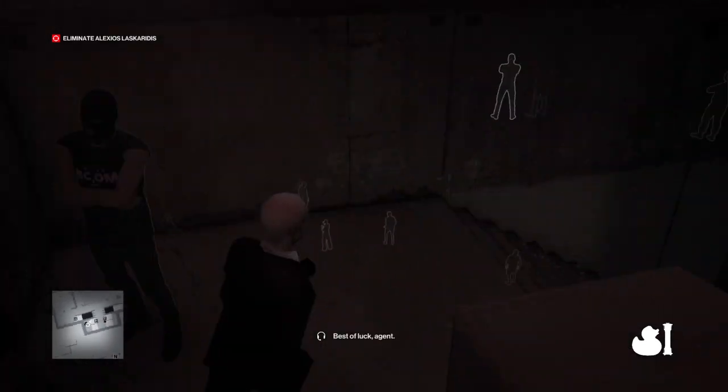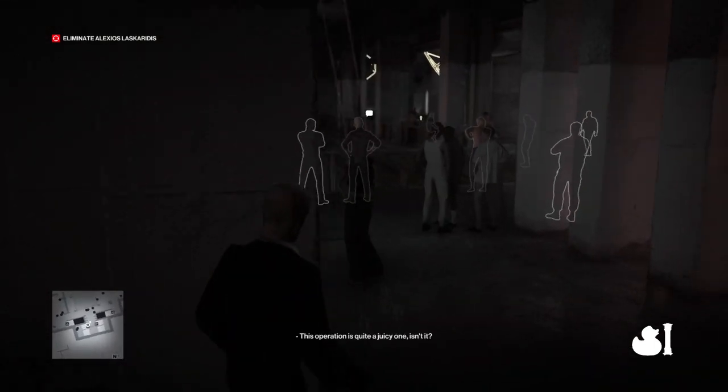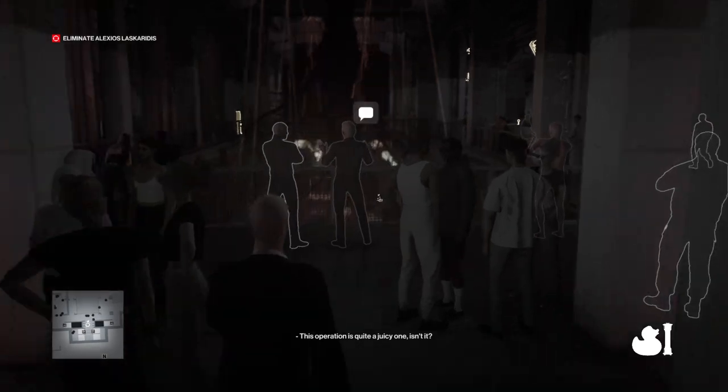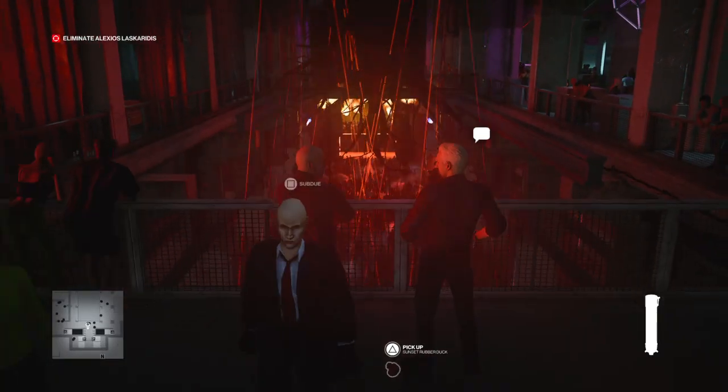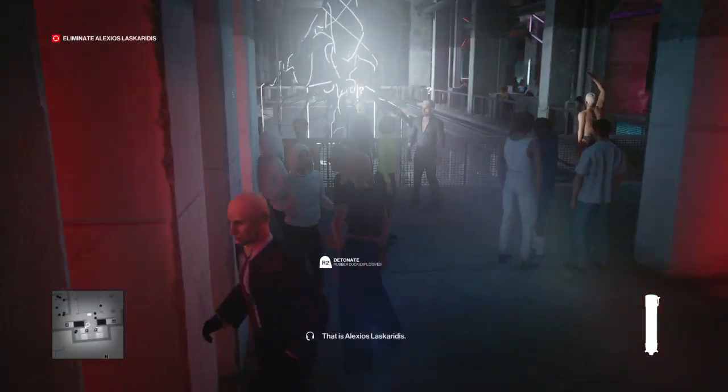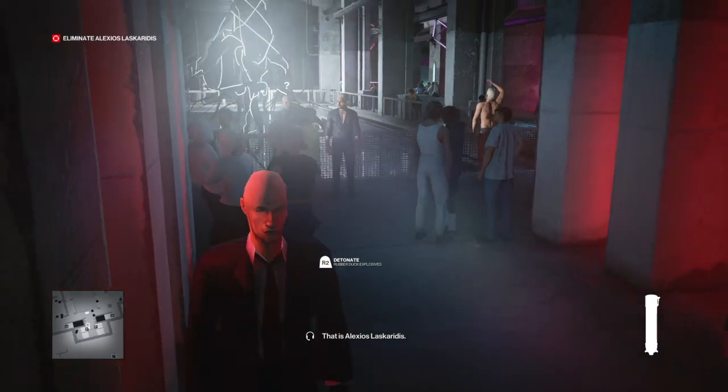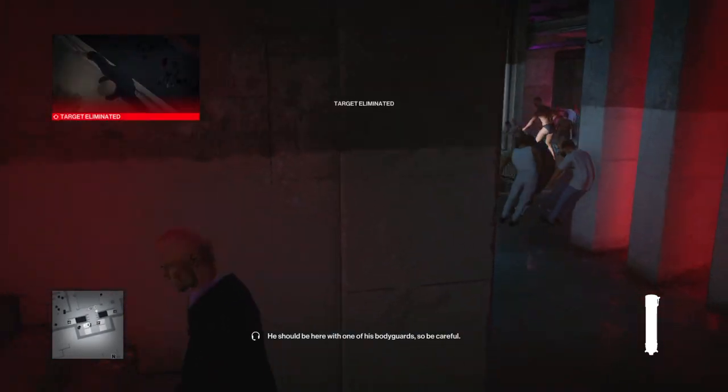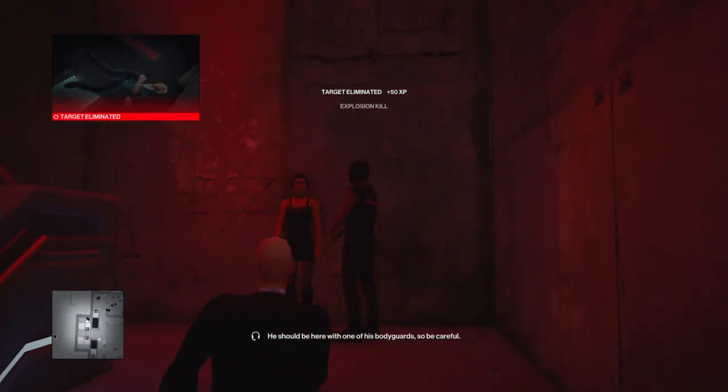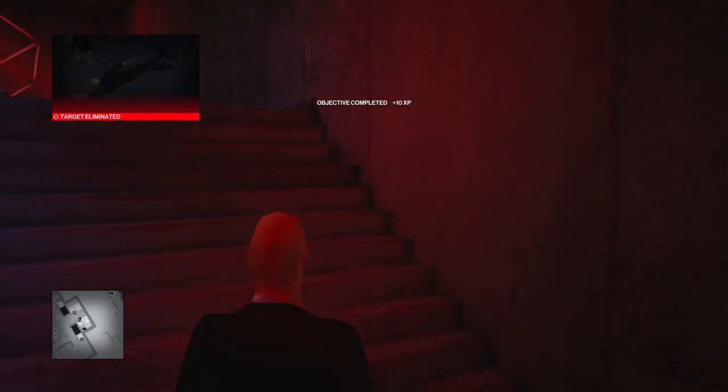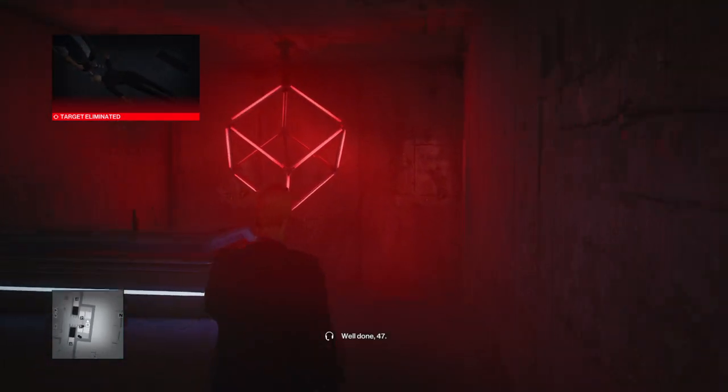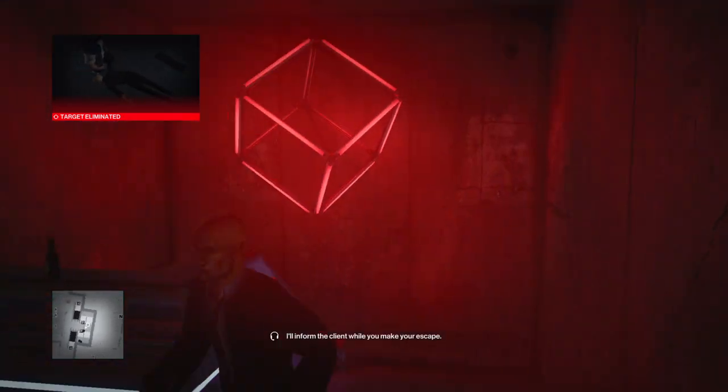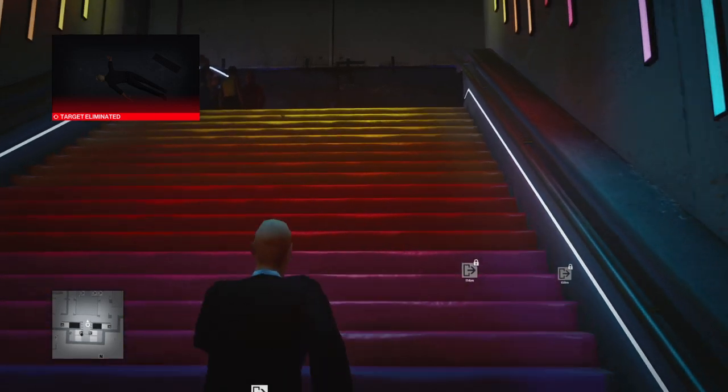Best of luck, agent. Well done 47, I'll inform the client while you make your escape.